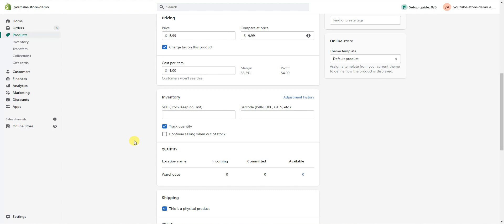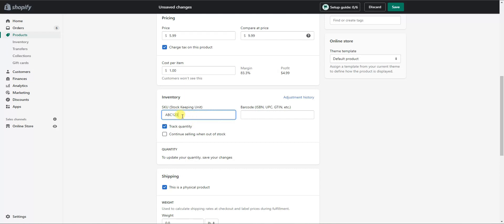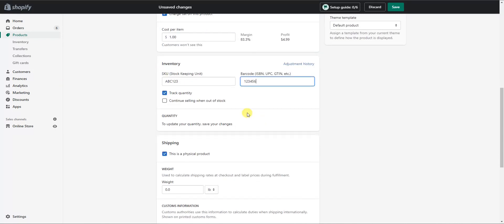Moving down, we come to the inventory section. First we have the SKU — the stock keeping unit — where you can assign number and letter combinations to keep track of your different products. If you have a barcode for your product, you can put that in here as well. Certain ad platforms, such as Google Shopping ads, are going to require a barcode, so that's where this would be important.